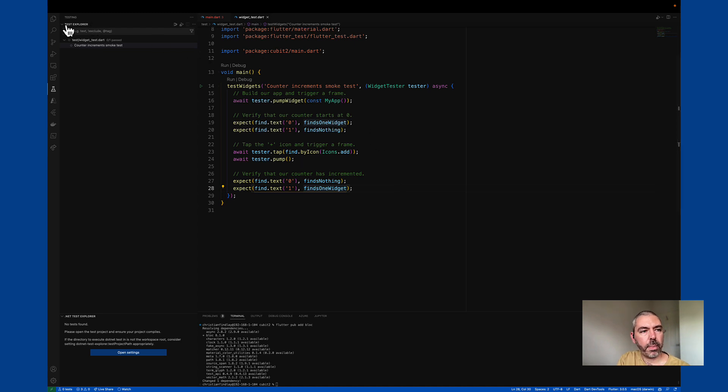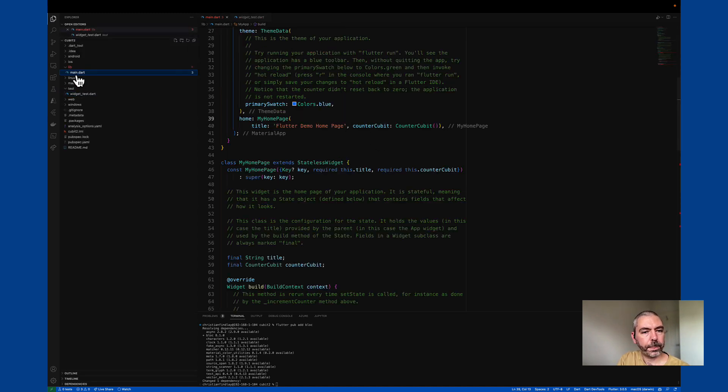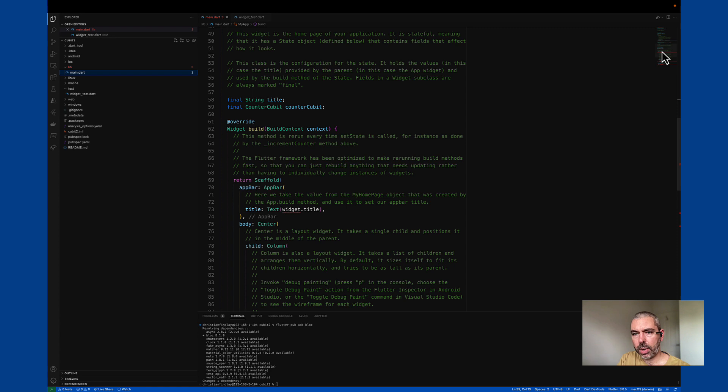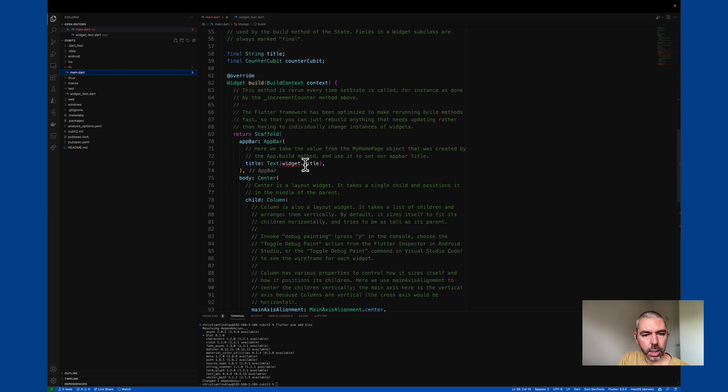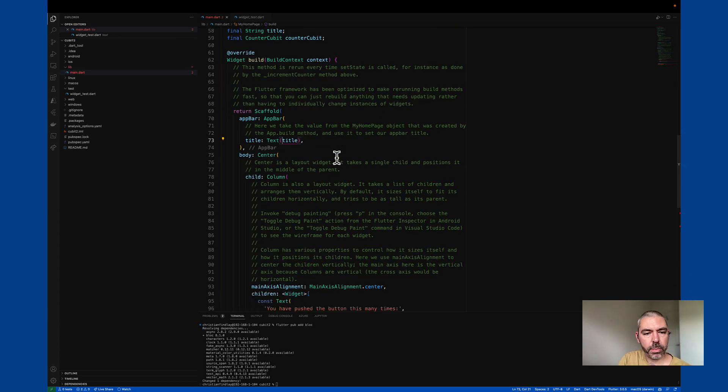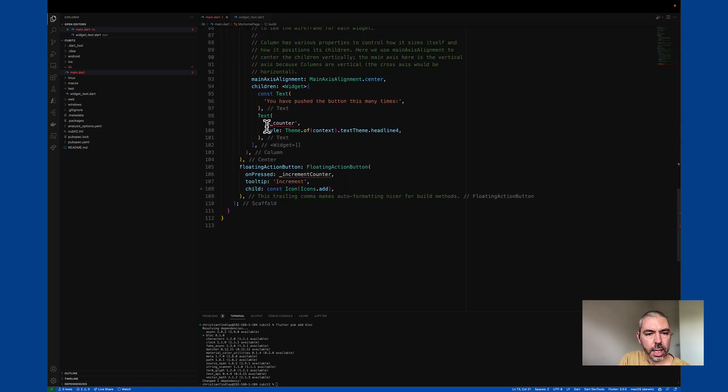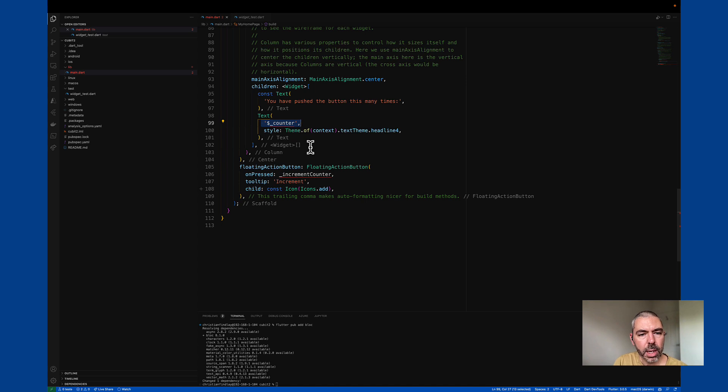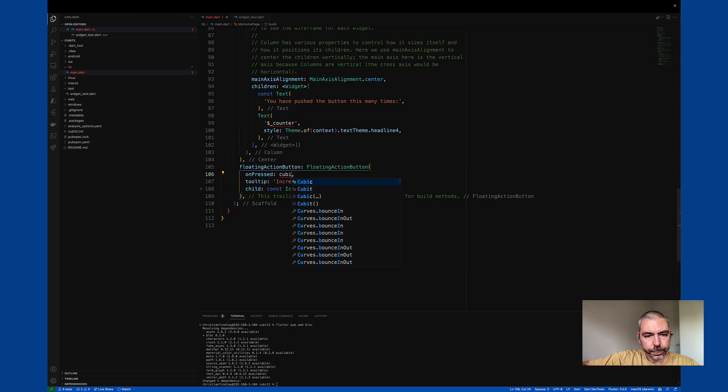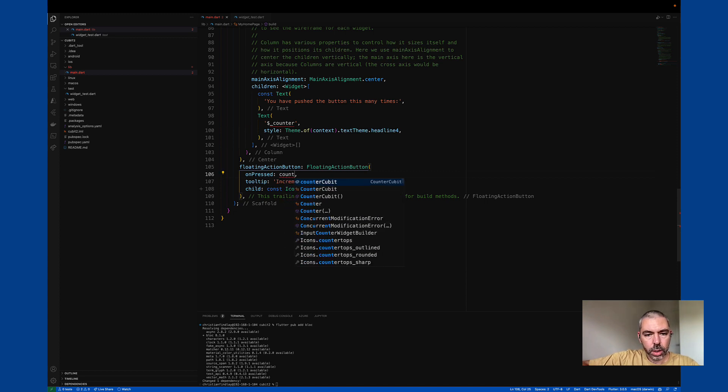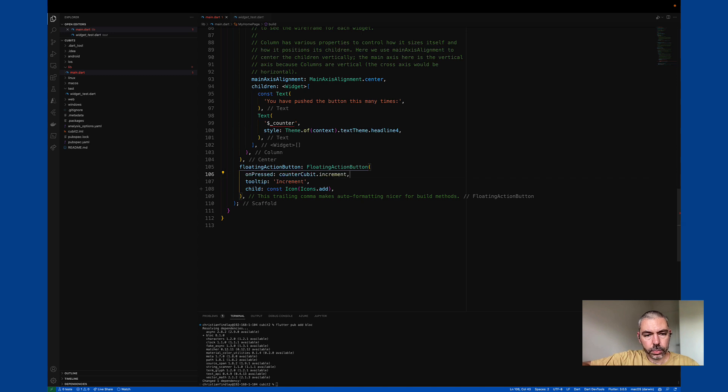So if we get back to the code here, we're going to see some red points. So first of all, we don't need this anymore because we've merged these. This is where we used to have our counter member, and this used to be our method. But instead of that, we can call increment on the Cubit.